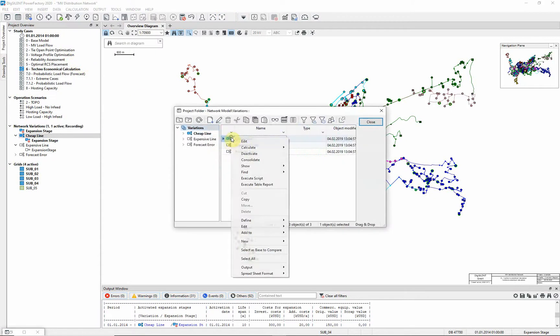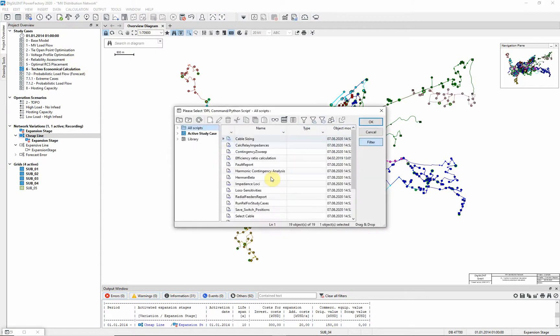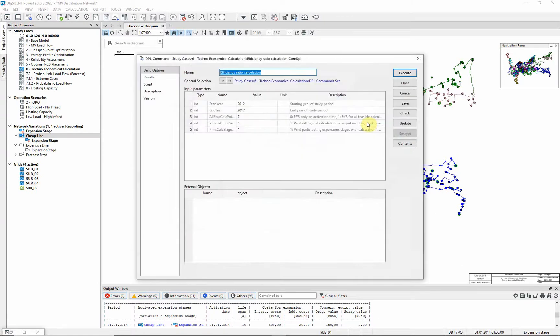Right-click on the variation, and select Execute Script. Efficiency Ratio Calculation should be in the list. Select OK.